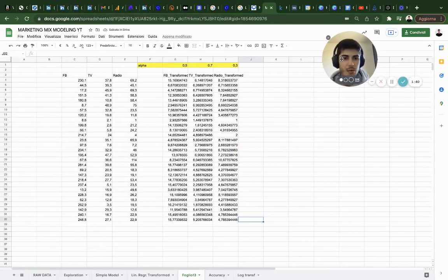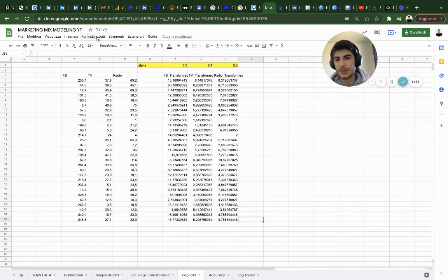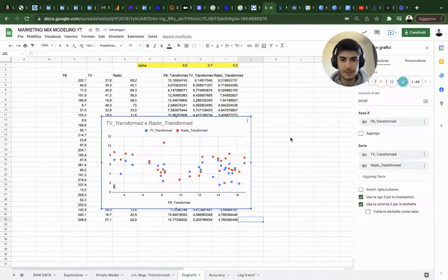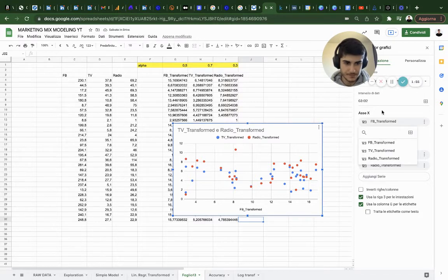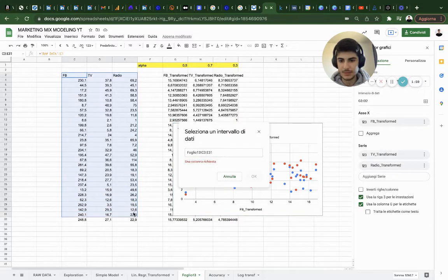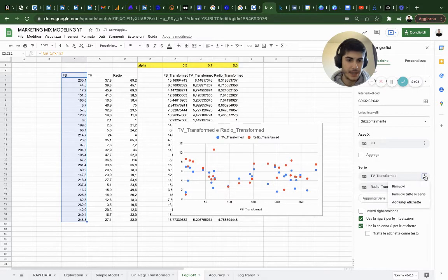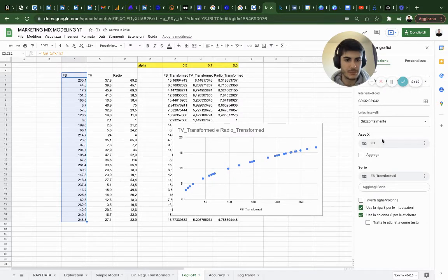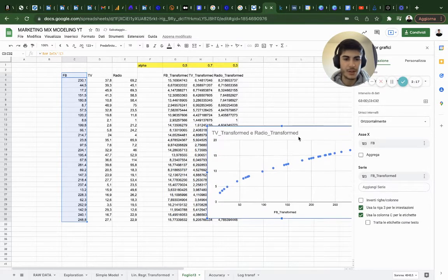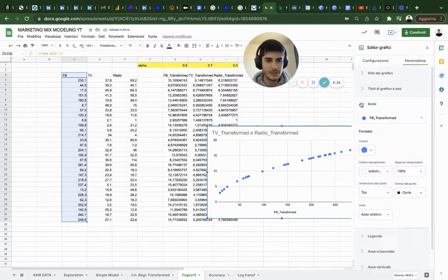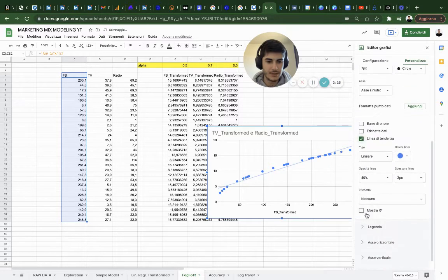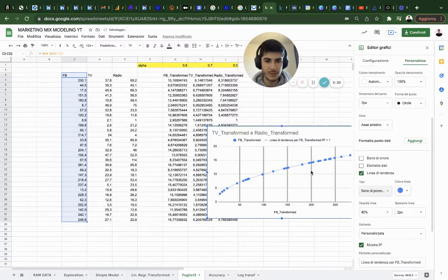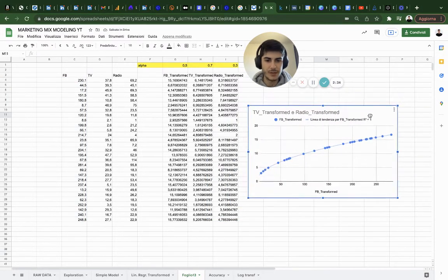What we want to do now is show what are the diminishing returns for each variable. I'm going to insert a new graph here. I'm going to use as the x-axis this variable here, Facebook, and in the y-axis I'm going to insert Facebook transformed. As you can see this is actually a curve. I want it to be a power function.